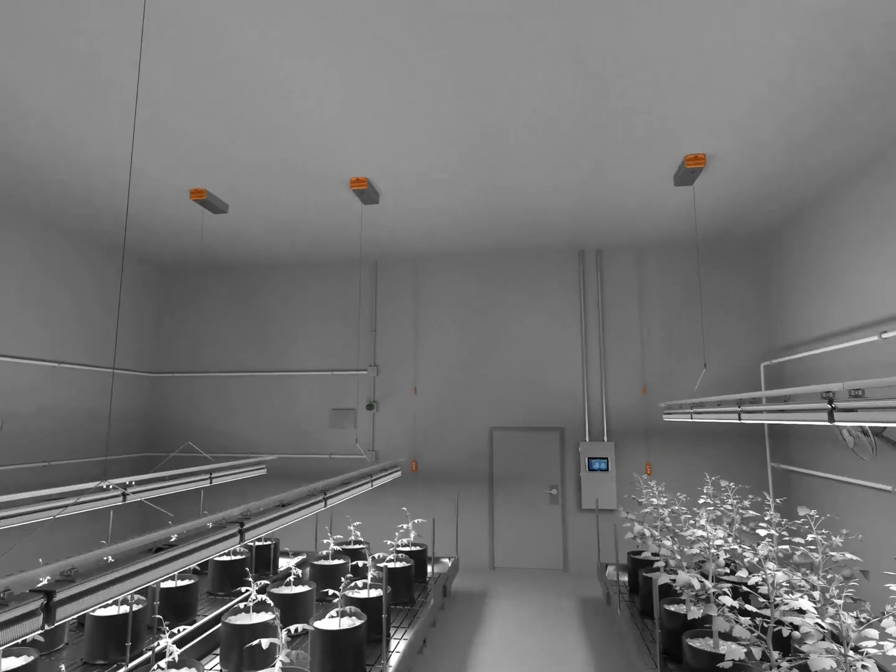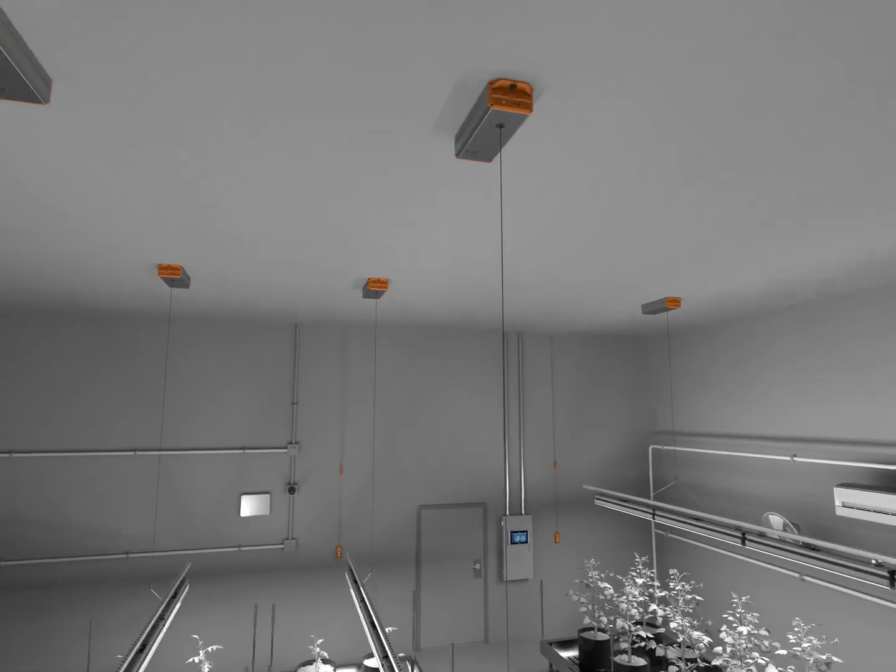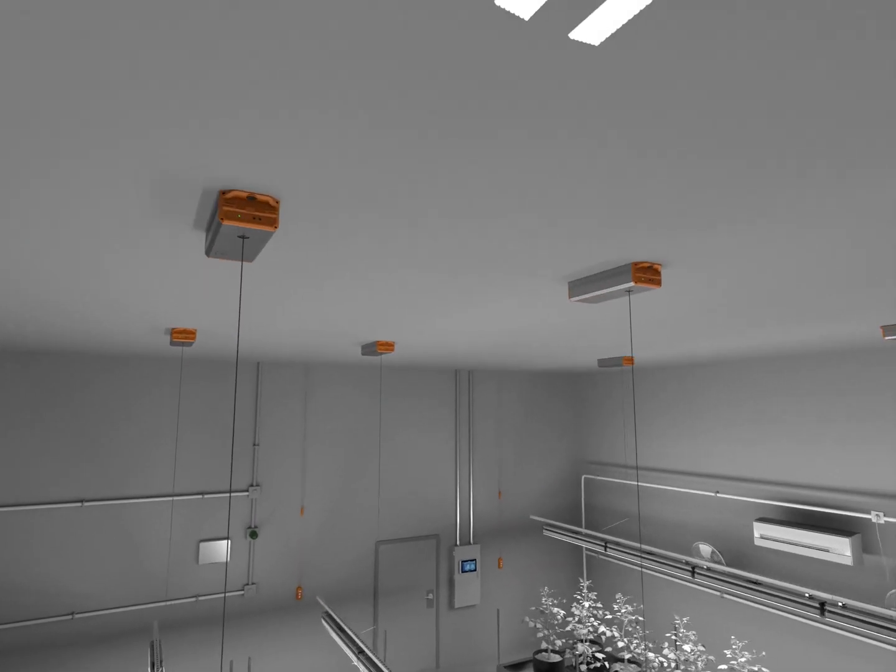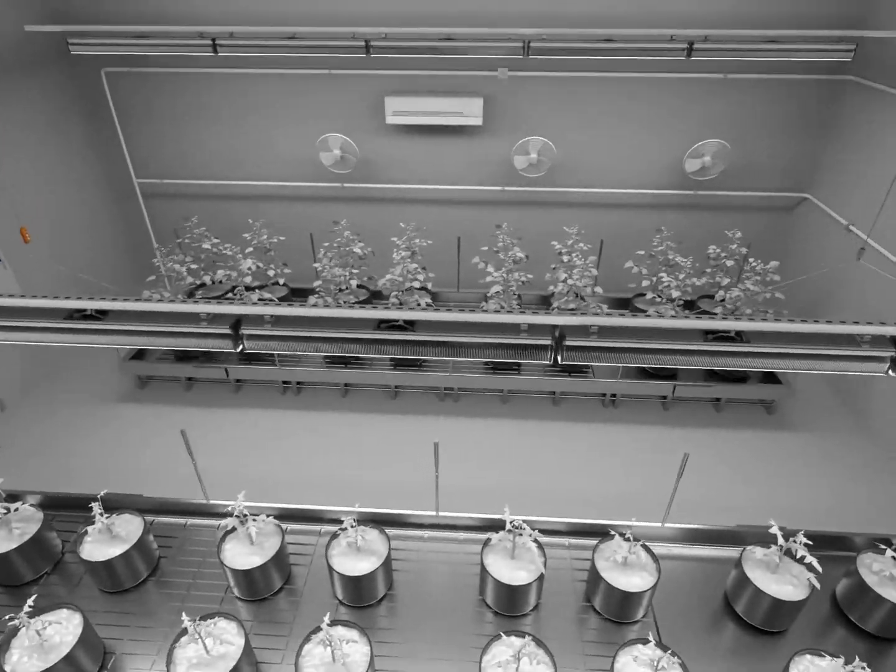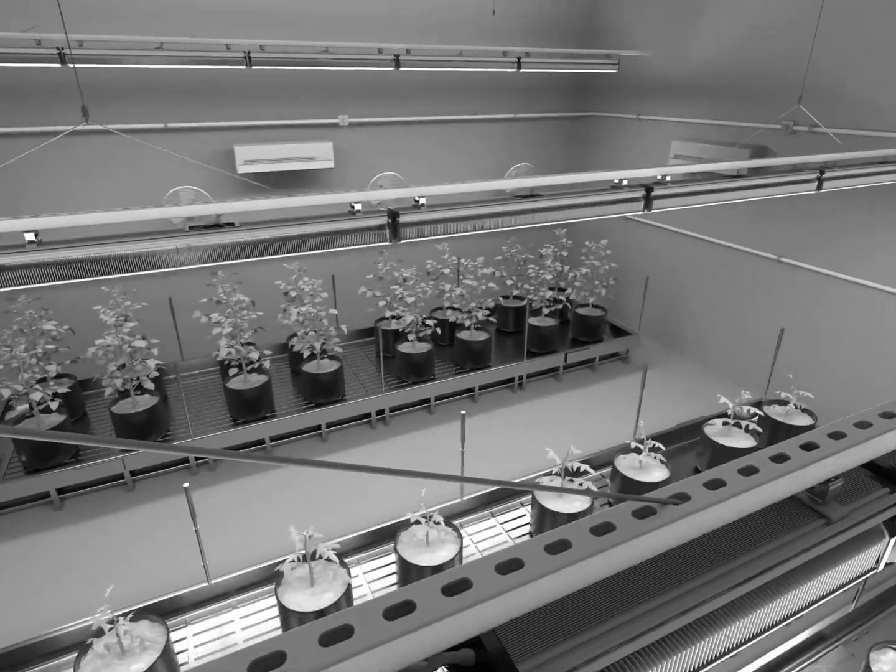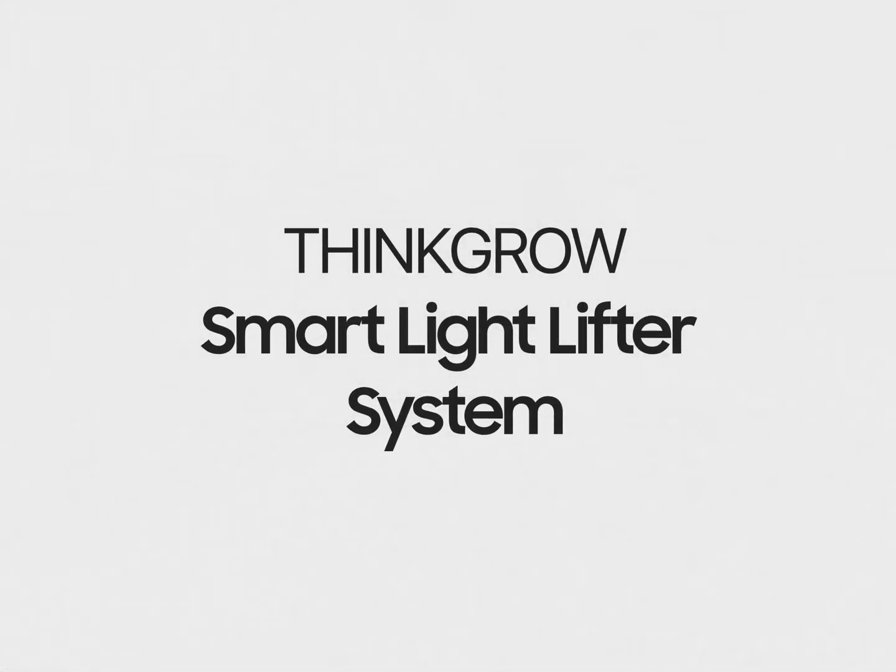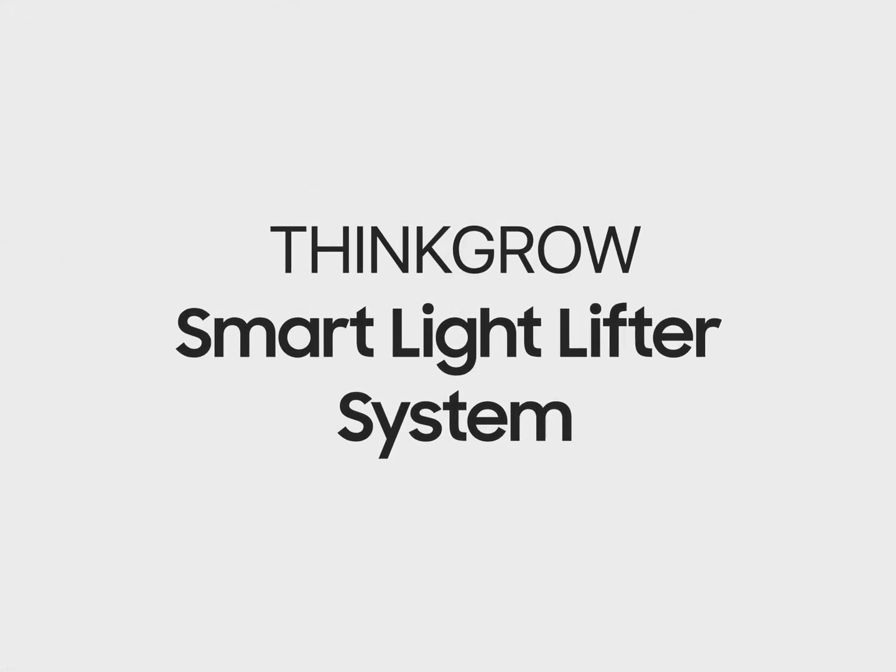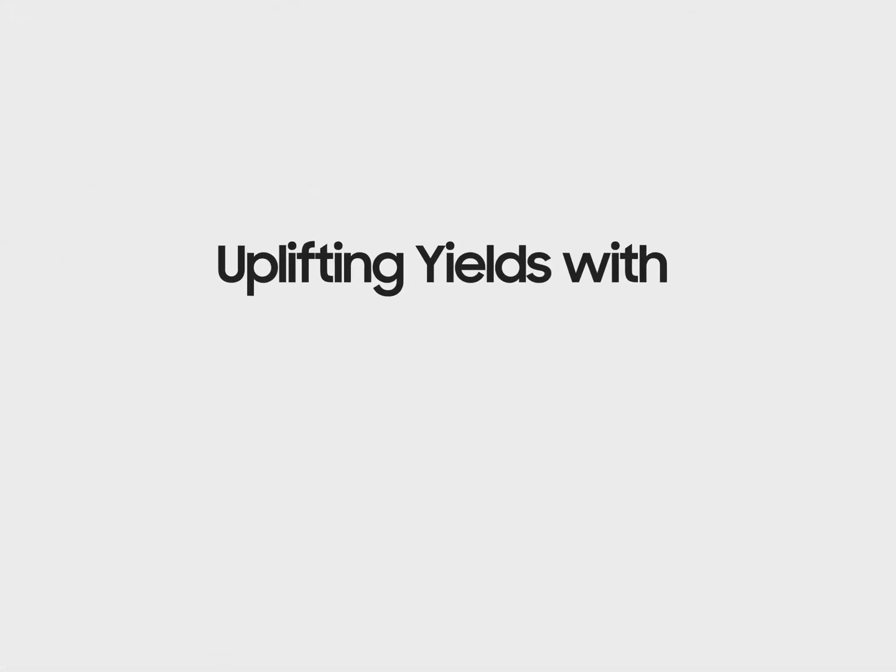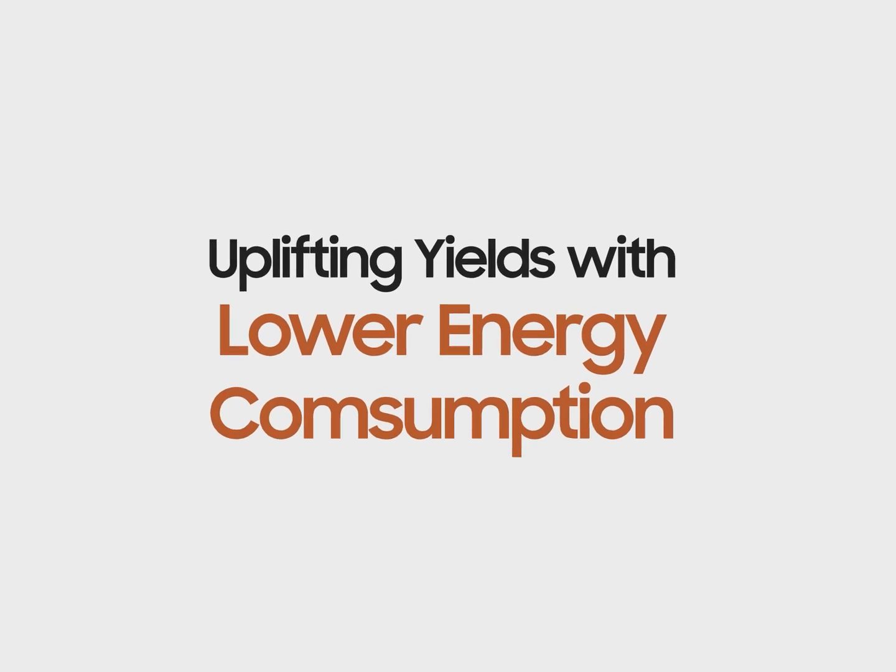The ThinkGrow Light Lifter System is the first and only smart light lifter system that offers the advantage of continuous upgrades to your grow facility, just like the other ThinkGrow and Trollmaster equipment. ThinkGrow Smart Light Lifter System. Uplifting yields with lower energy consumption.